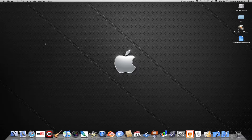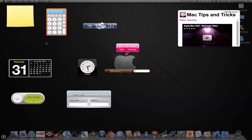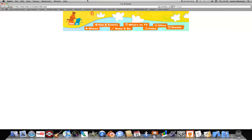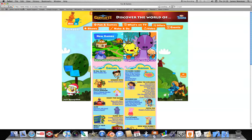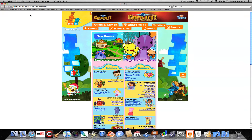Basically today we're going to be making a Dashcode widget. It's going to have a set of buttons, and you press one and it's going to take you to the website you want to go on.